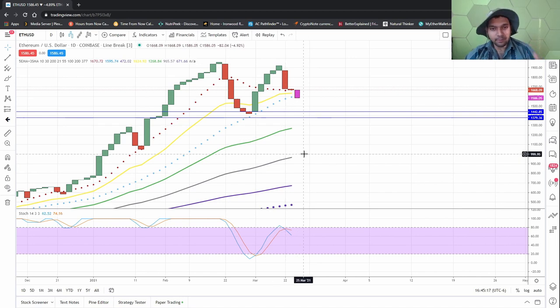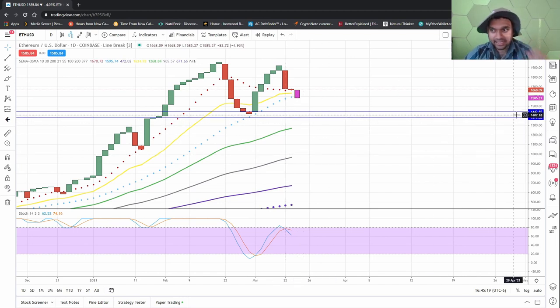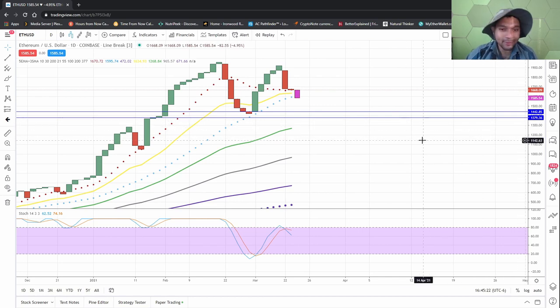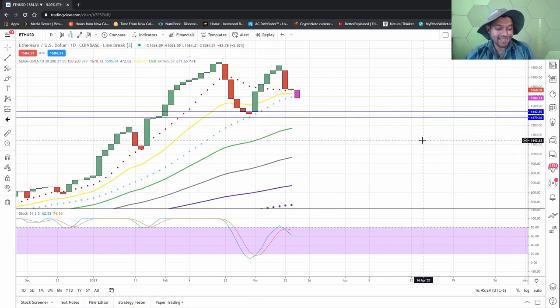And then you know, I'm basically out if that level, if that 1379 is broken. I'm out. At that point I'm out.